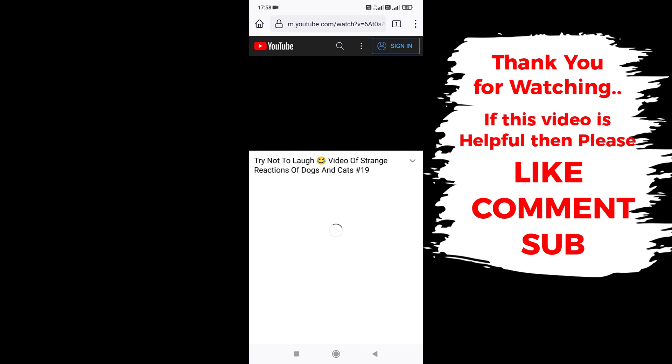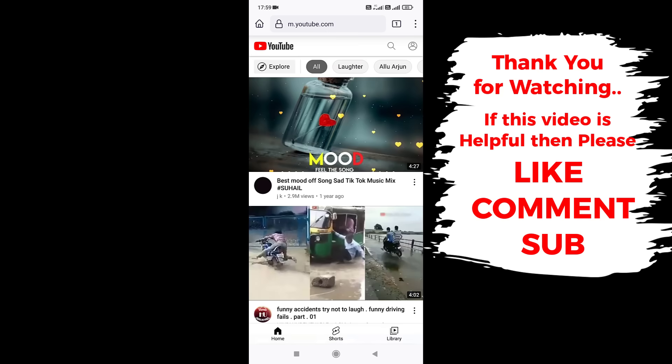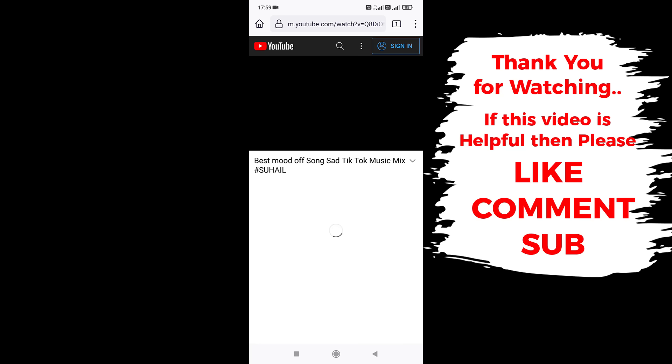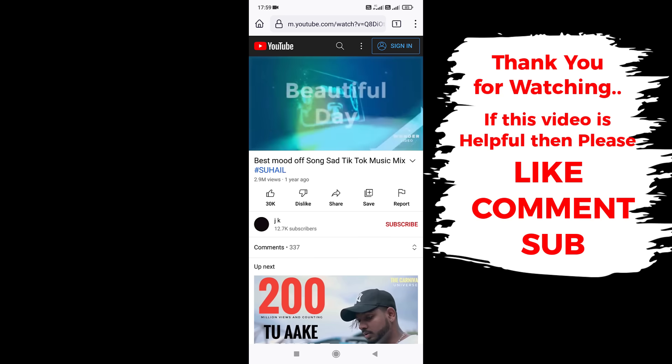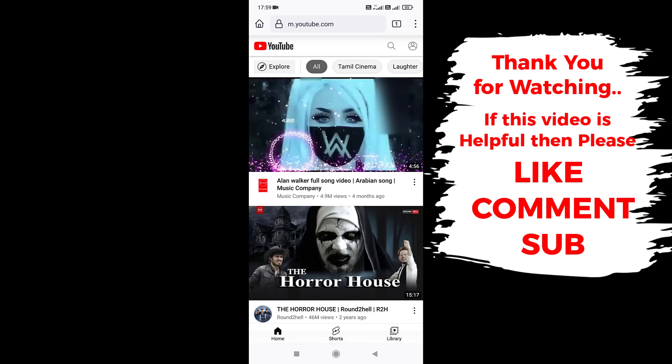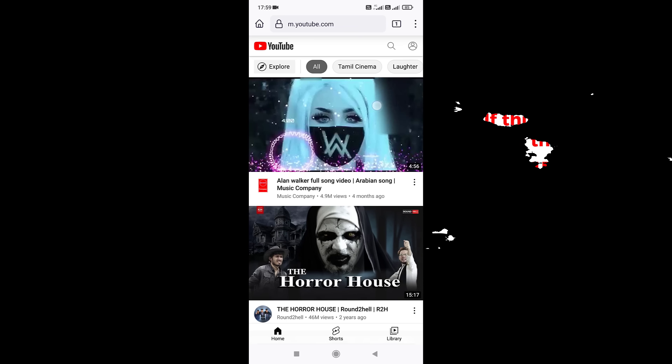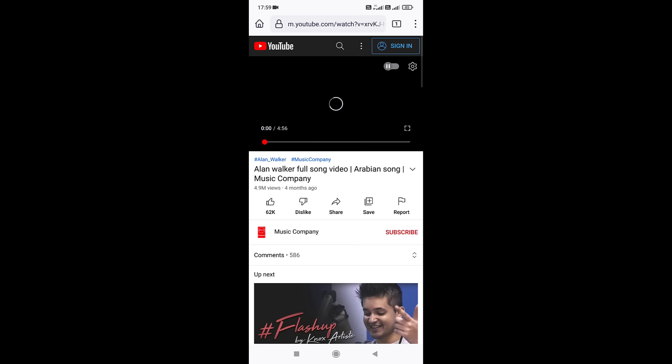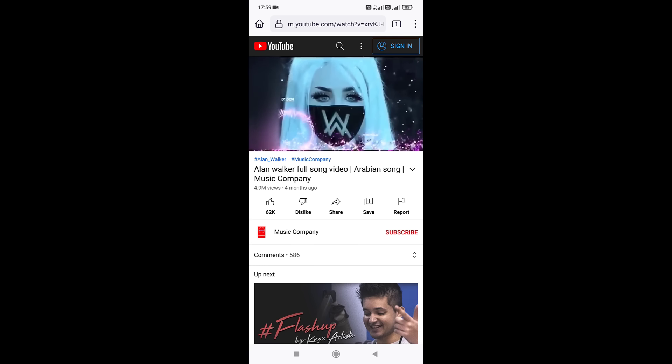Thank you for watching. If you think this video is helpful, then please like and share this video. If you have any questions regarding this tutorial, please comment below. If you haven't subscribed to our channel, then please subscribe.